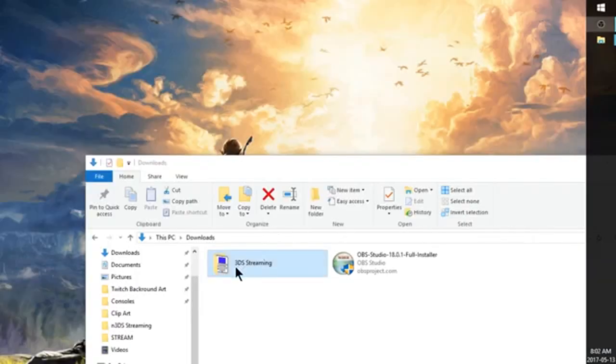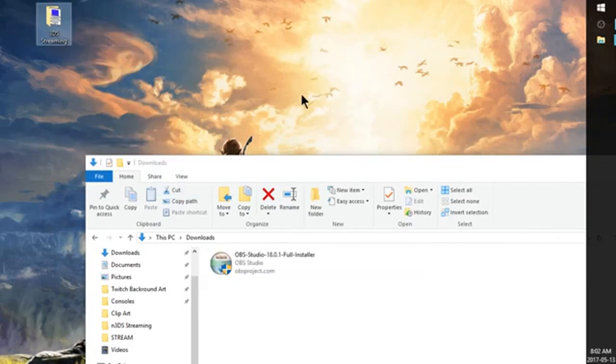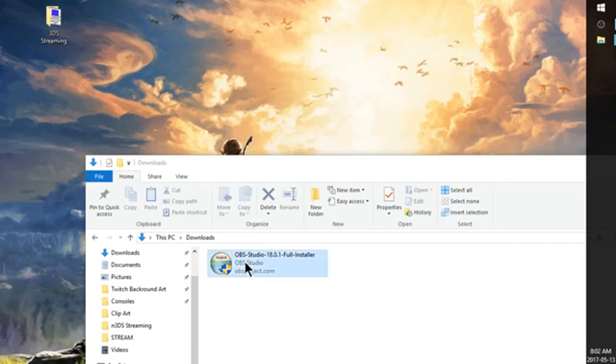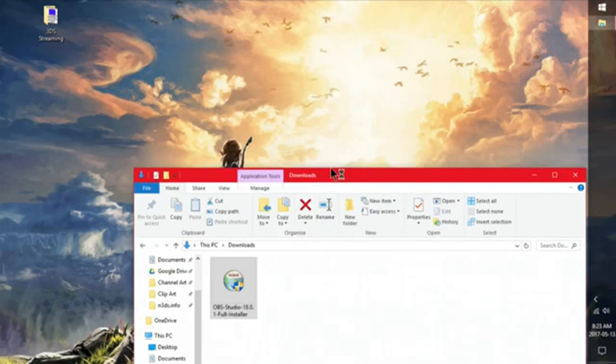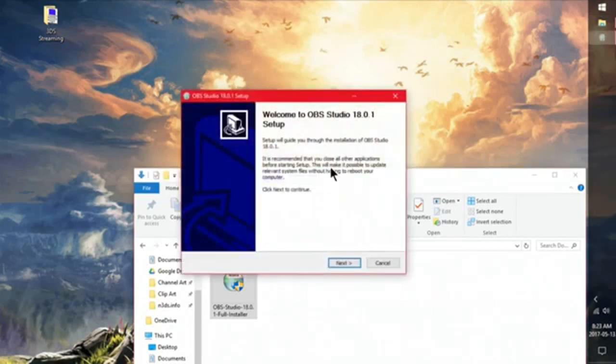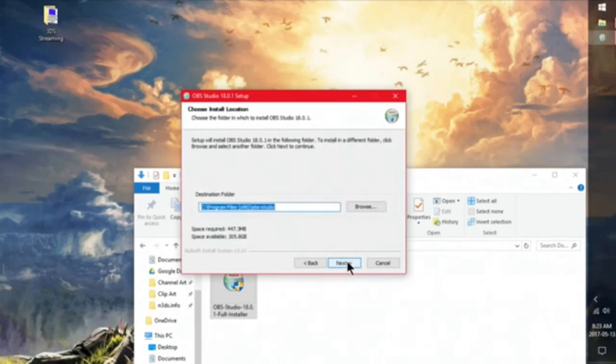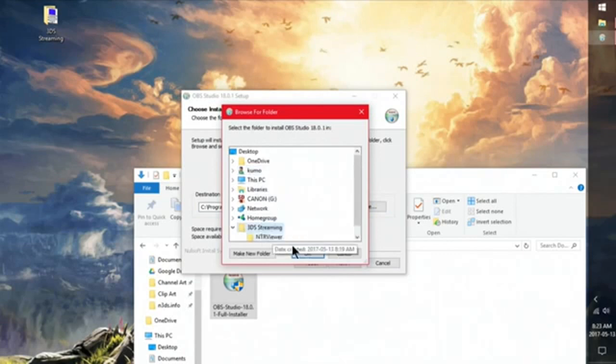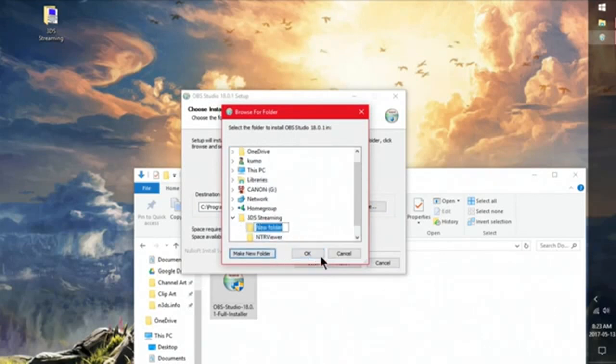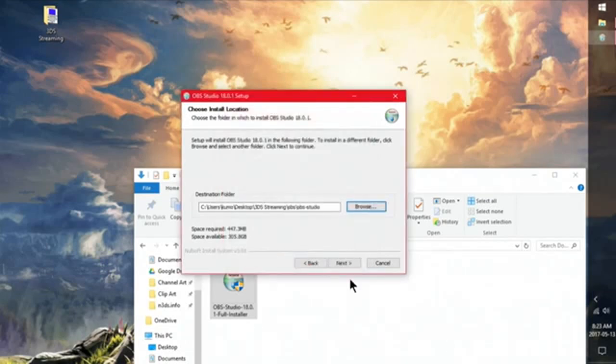Okay guys. So I'm going to take my 3DS streaming folder and I'm just going to put it on my desktop for easy access later. And we're going to go ahead and open up OBS studio full installer here. This install should be pretty easy. Just hit next. Hit I agree. And instead of installing it in our program files, we're going to install it into 3DS streaming. So I'm going to hit make new folder. And I'm going to call it OBS. So I'm going to hit OK. And we're going to hit next.